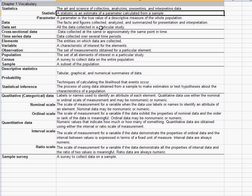If you are talking about a statistic that's calculated using all the data on all of the things you're interested in, whether it's the entire population of a country, or all the students in a university, or all of the cars that were made in a particular year, then that summary measure, that calculation, is called a parameter.